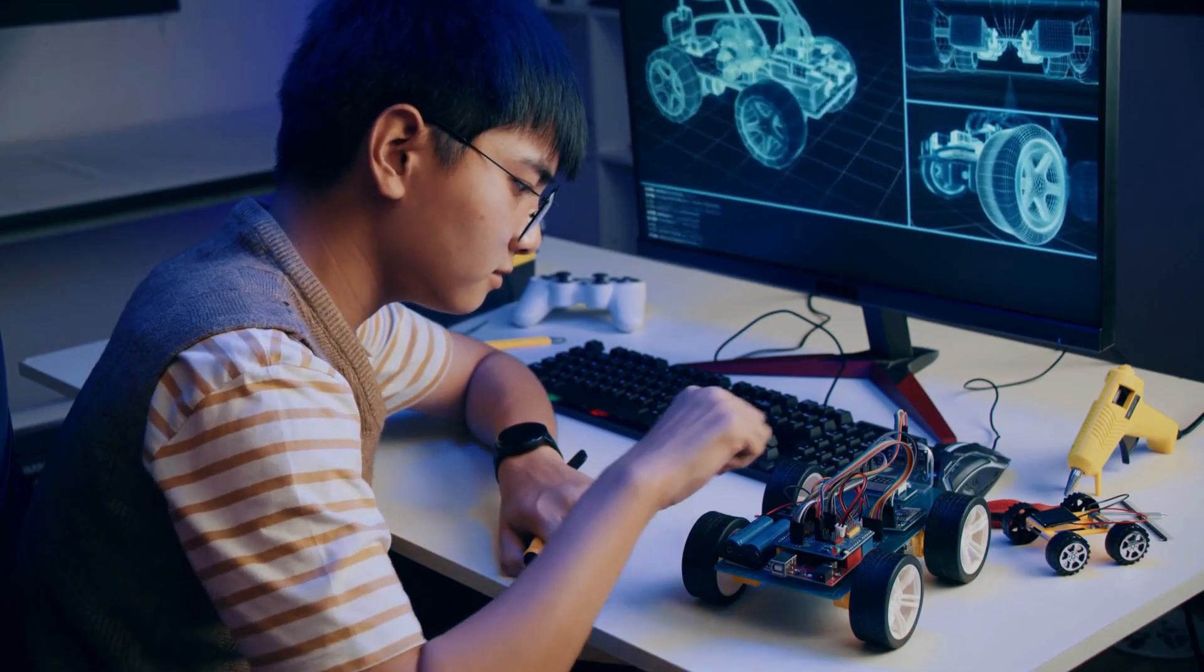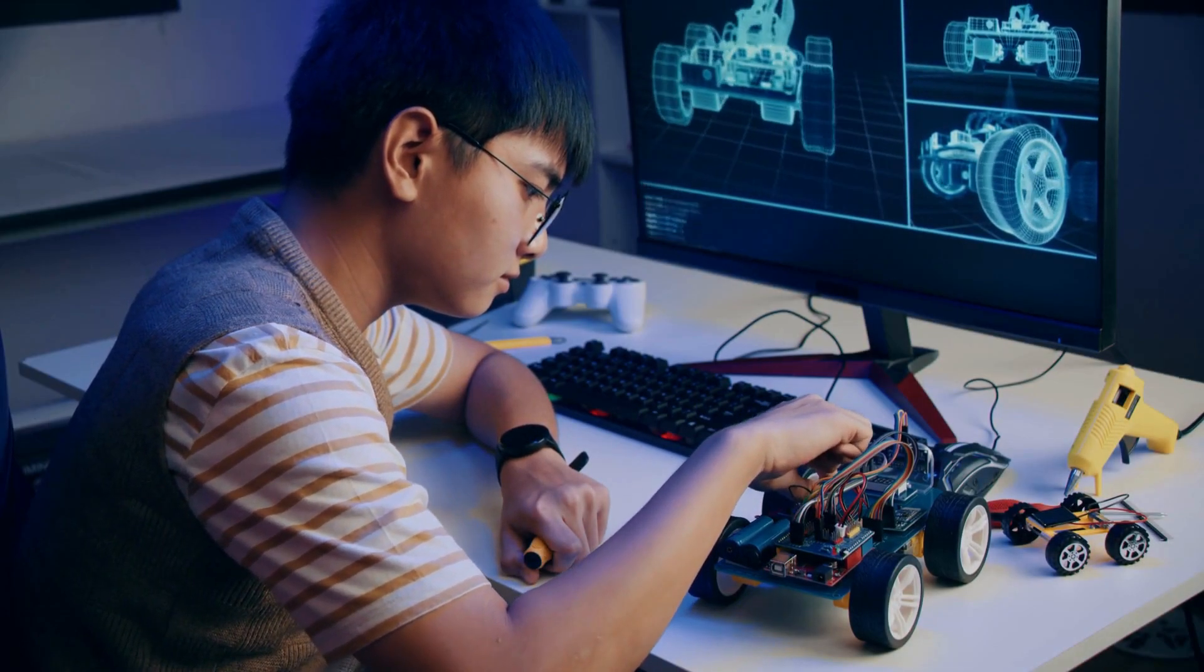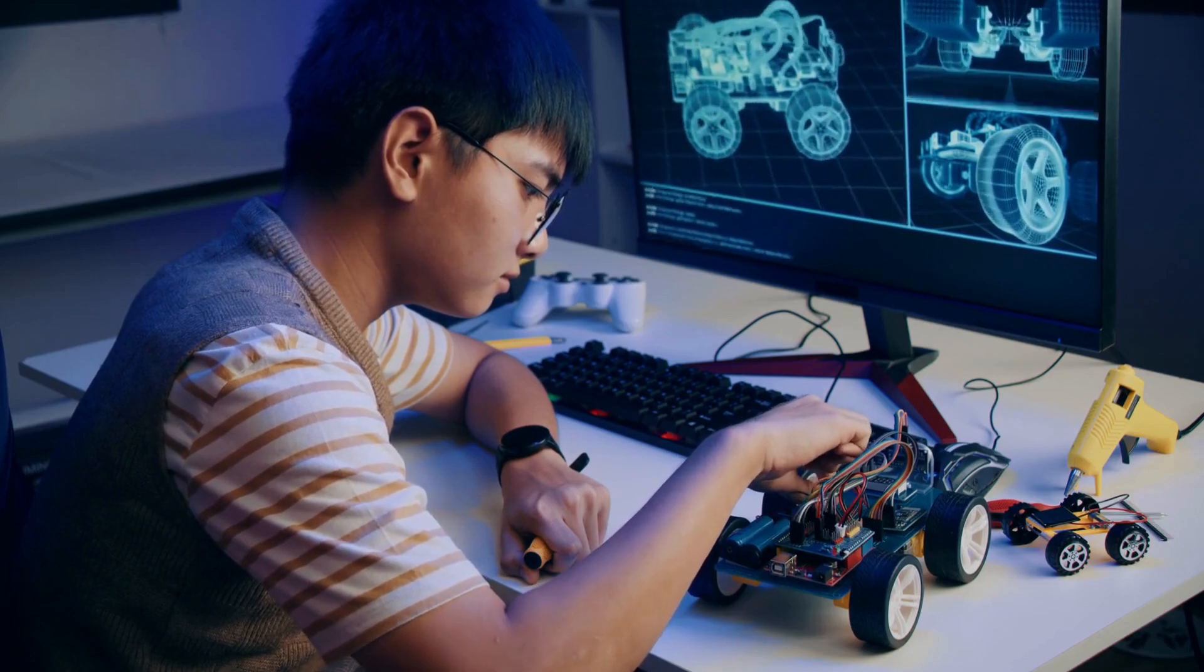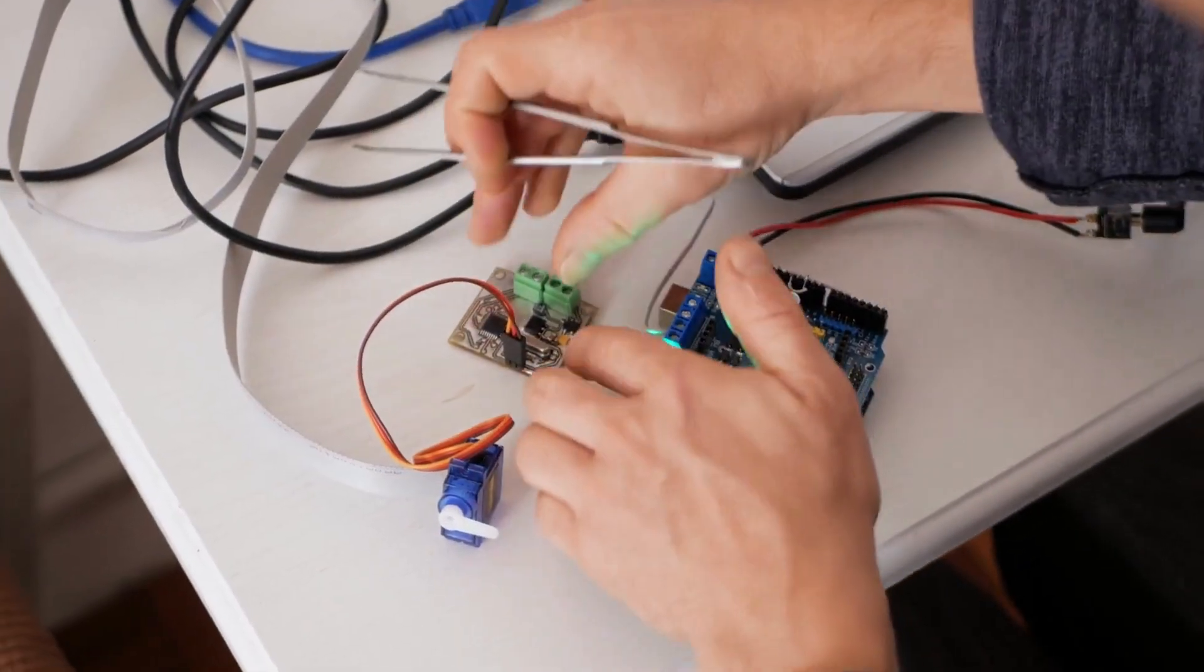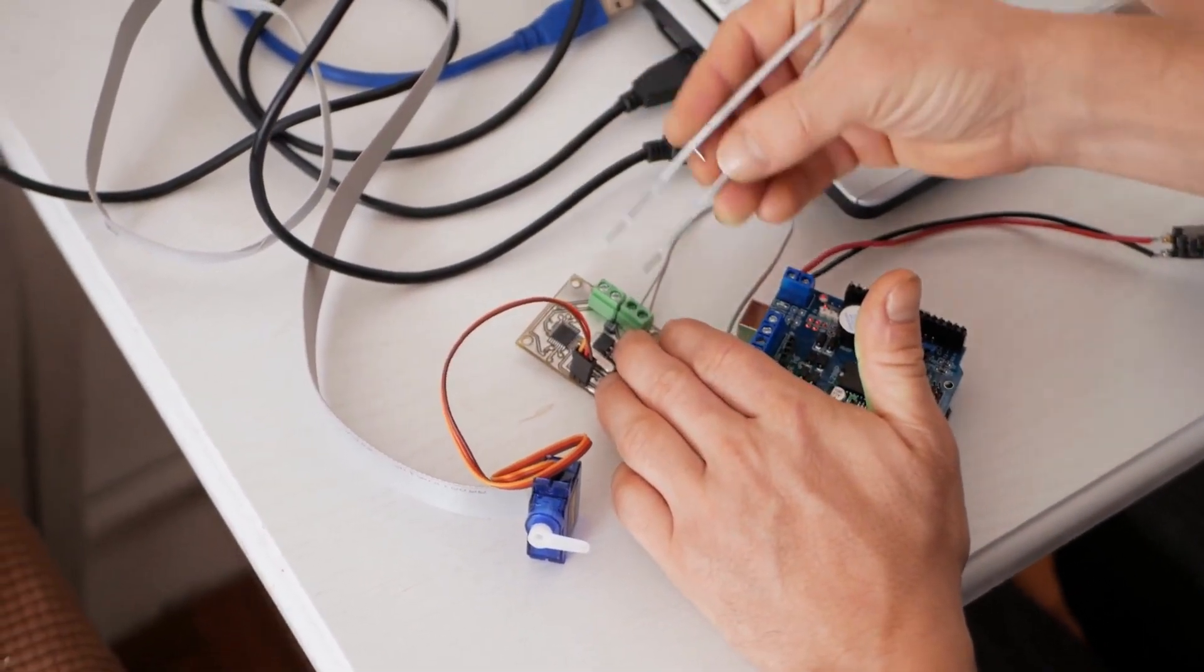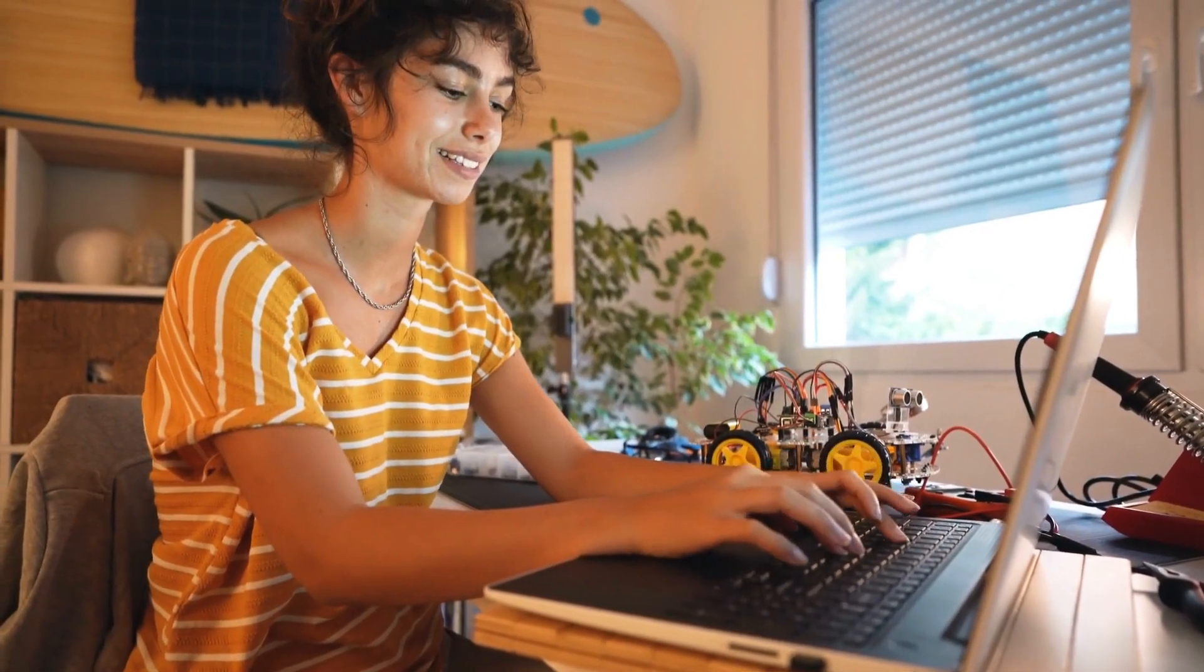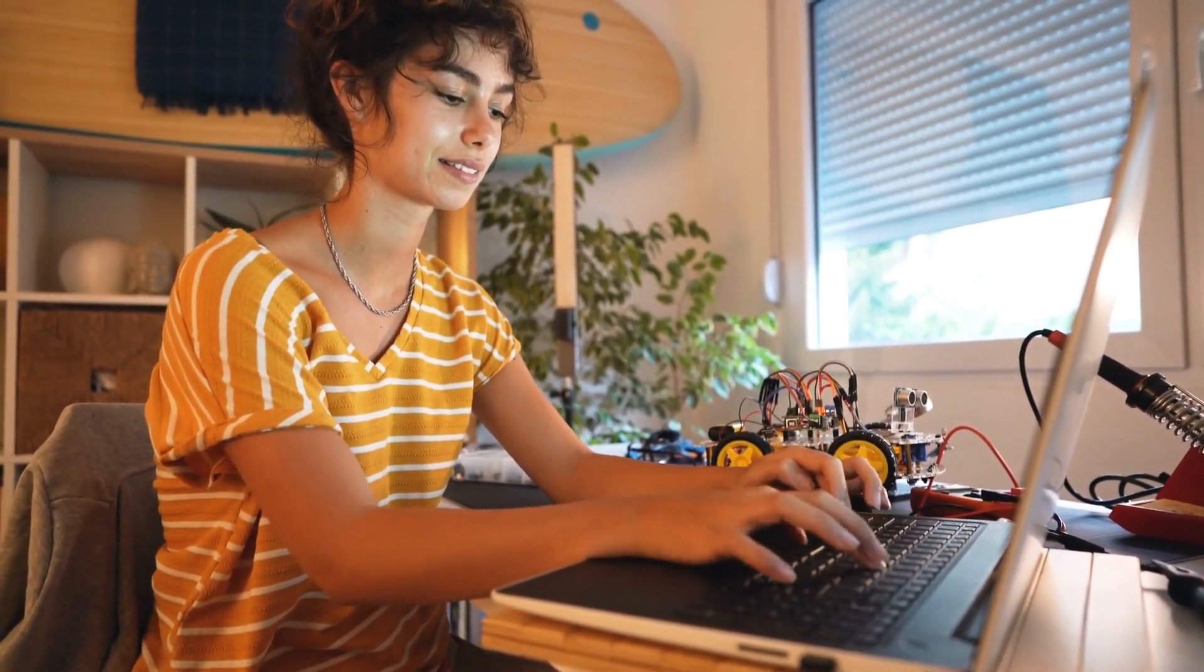With Arduino, you can connect a diverse range of sensors, buttons, LEDs, motors, and other components easily. This flexibility enables you to bring your wildest ideas to life and create interactive projects that respond to the world around them.